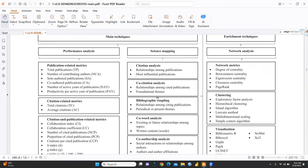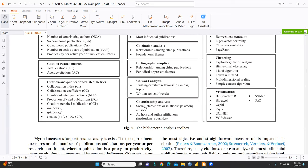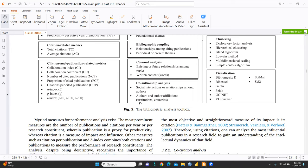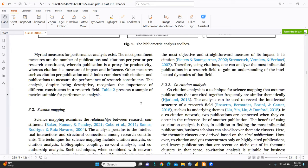And here is science mapping, citation analysis, co-citation analysis, bibliographic coupling, co-word analysis, co-authorship analysis, publication-related metrics, each and everything. And number of contributing authors, self-authored publication, citation-related metrics, citation and publication-related metrics, each and everything, H-index, G-index, and I-index. Everything has been given.